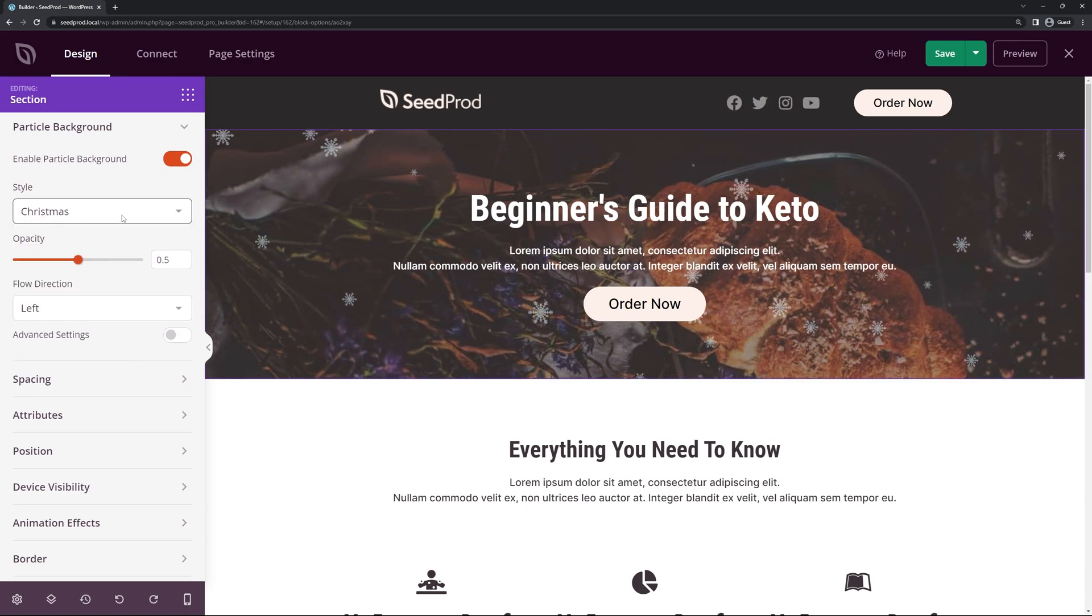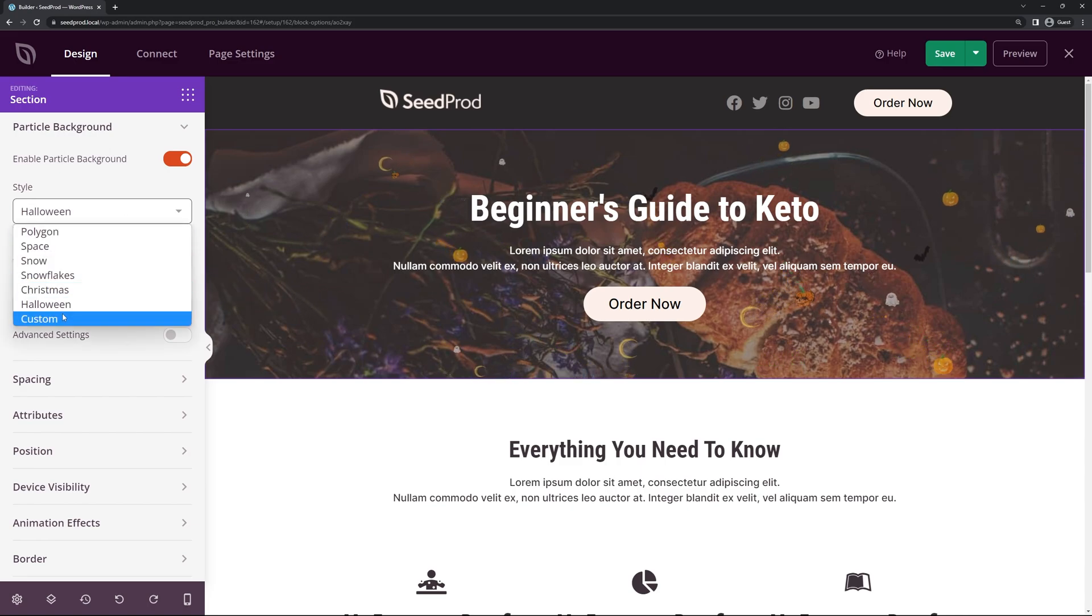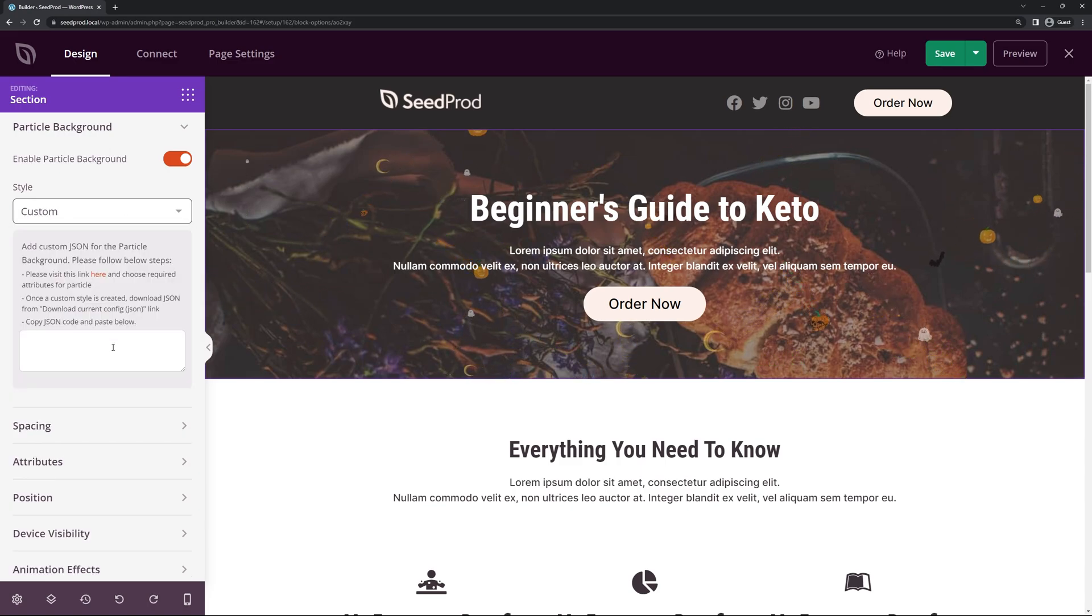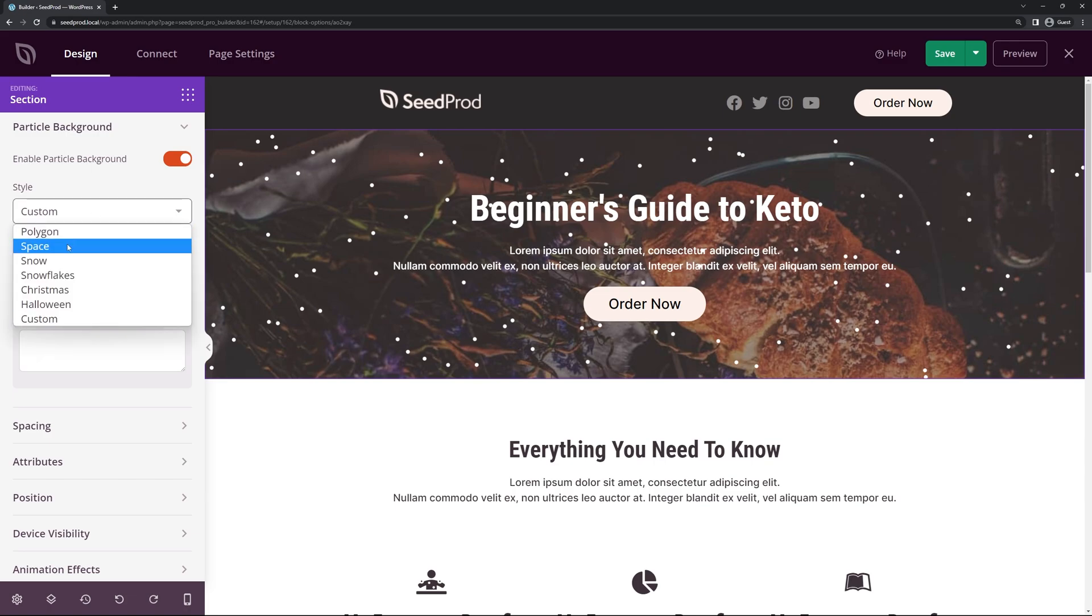We can do Christmas. We also have Halloween and of course you have a custom one here. And here you can copy and paste your own custom JSON for the particle effect that you want. And I'll show you how to do custom particle effects in a future video.